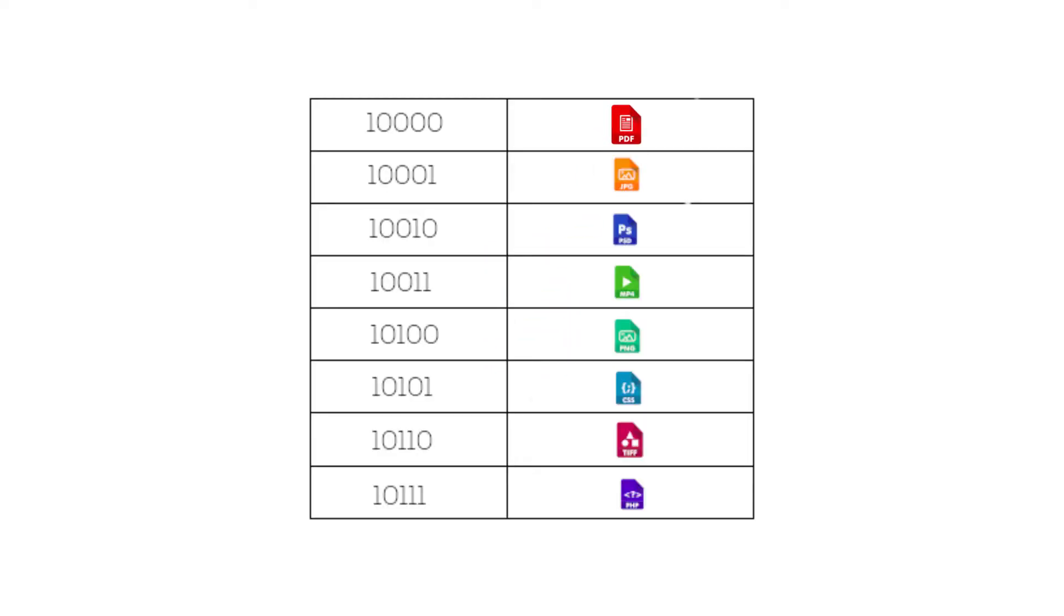A file is stored inside a hard disk in something like a table, and each file has its own index or reference.